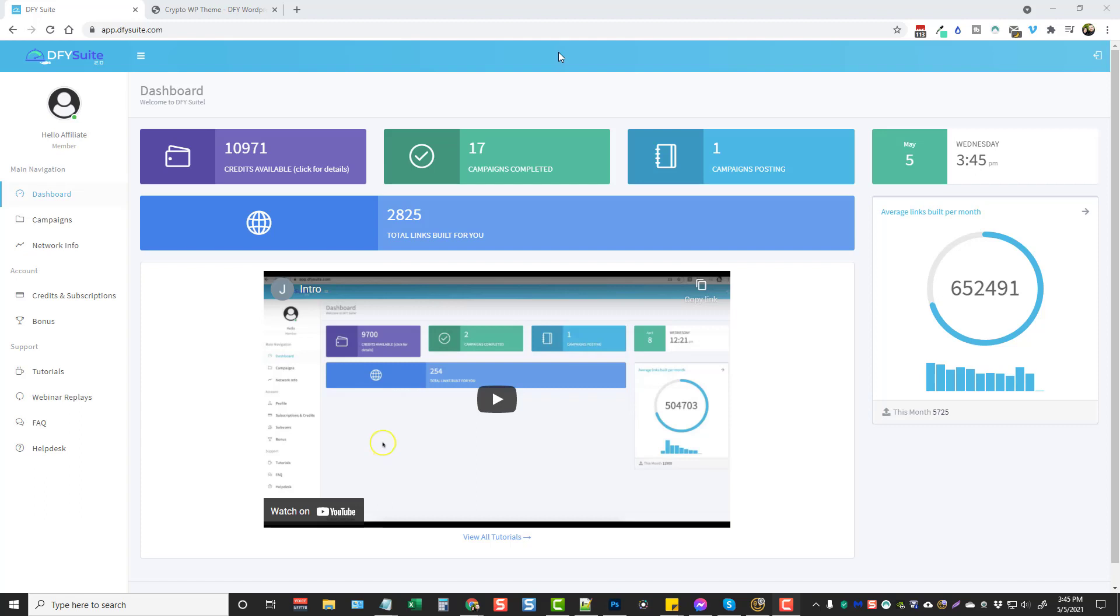Hey this is Chris with vidsociety.com and in this video I'm going to do a review for you on the brand new DFY Suite 3.0. If you've been following my YouTube channel you've probably seen the DFY Suite 1 and 2. I've done reviews on both of them. This is the third one which I'm really excited about simply because they've really upgraded it.